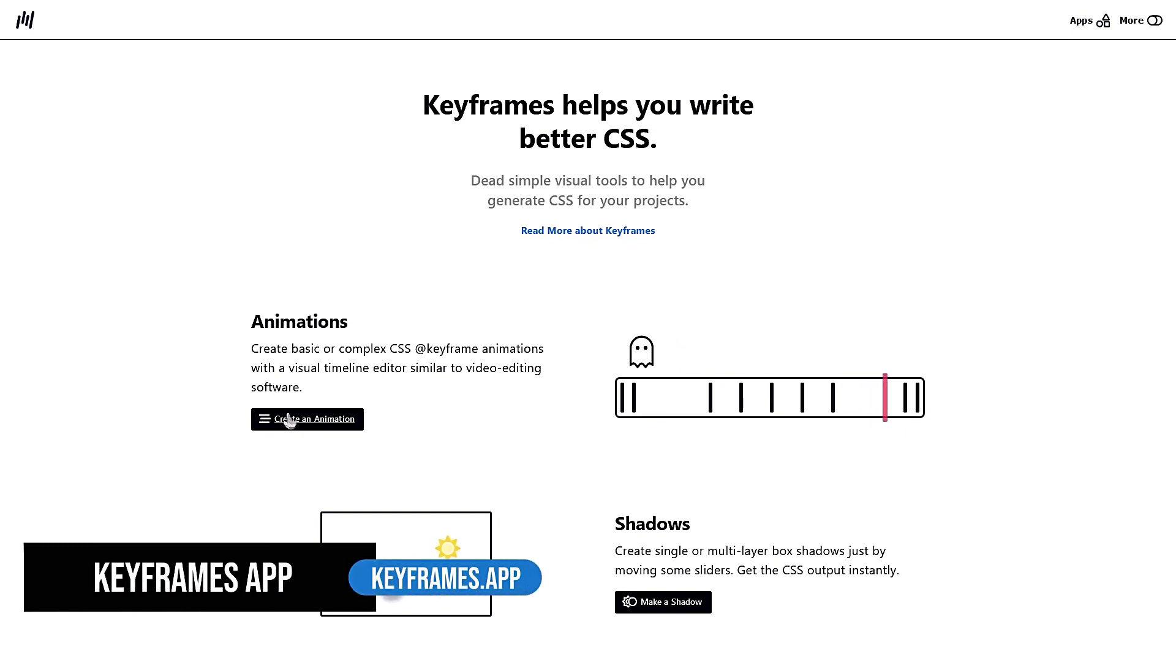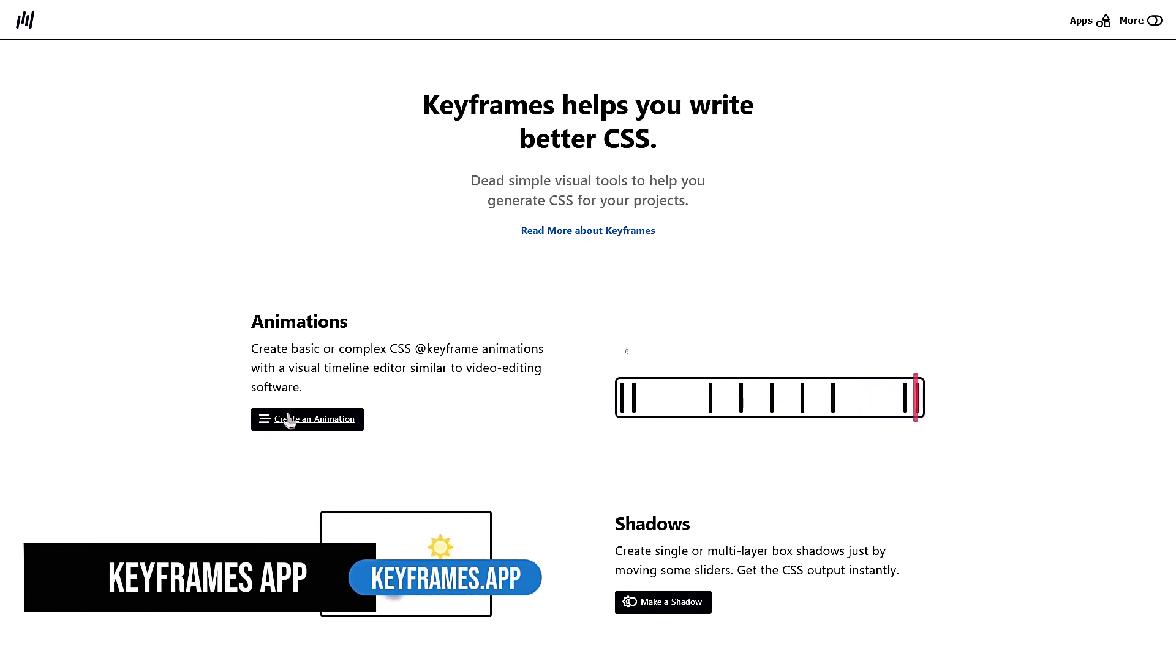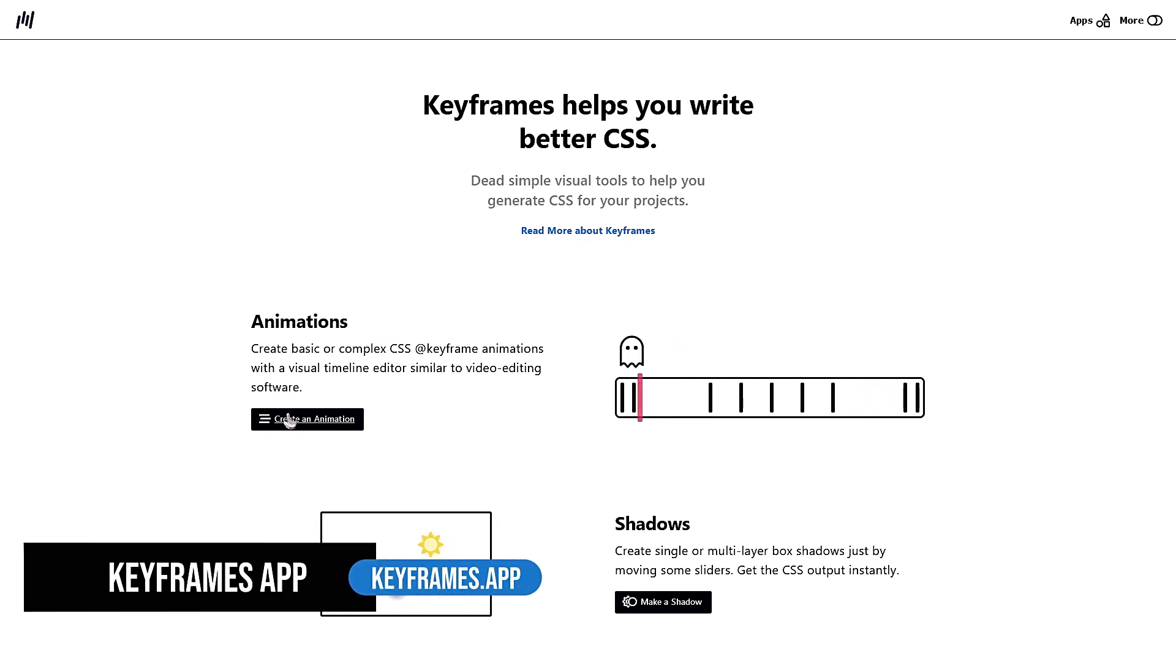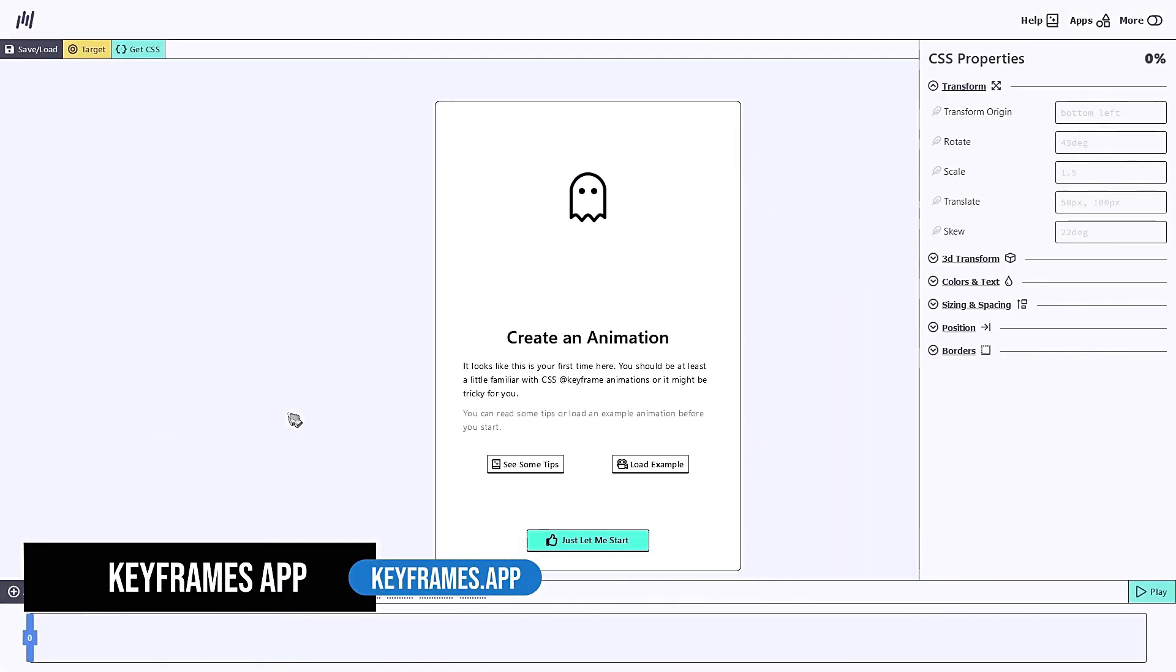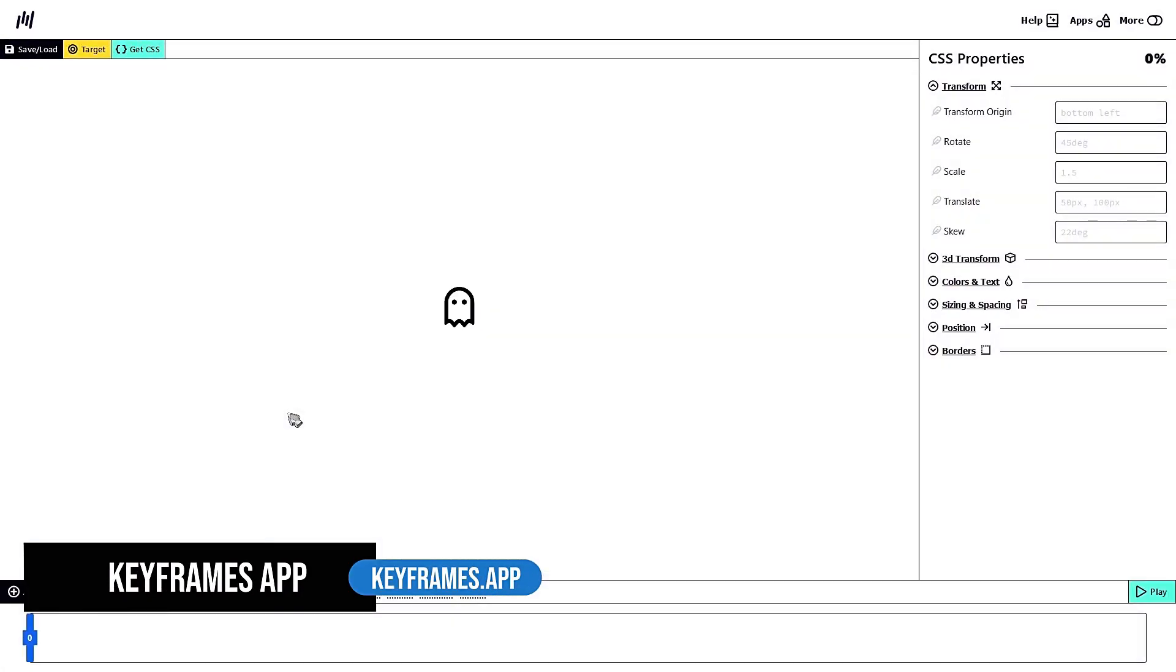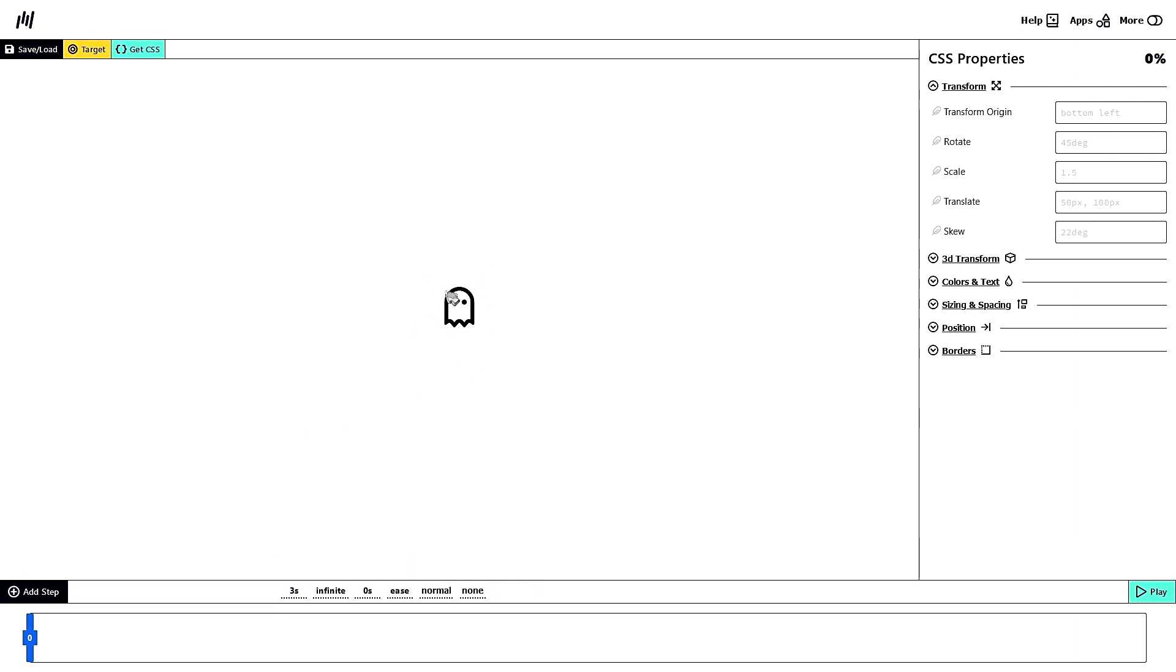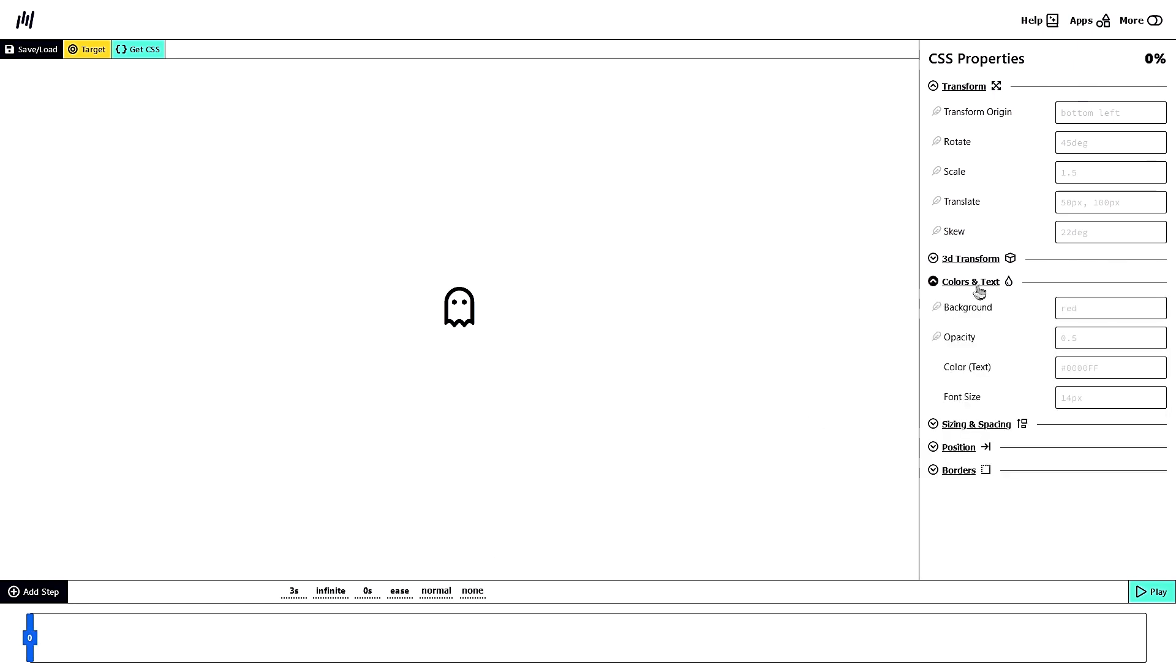Keyframes app is an awesome tool to create animations for any elements of your web page. For example, you can animate this ghostly figure assuming that this is an element of your website. Let's say this is a button. At 0%, which is the start of the animation, if you want it to be transparent, you can expand this colors and text and turn the opacity to 0.